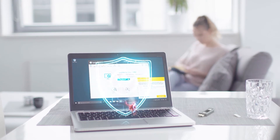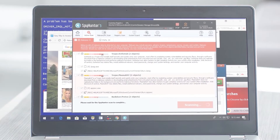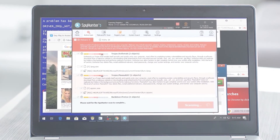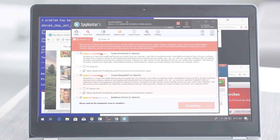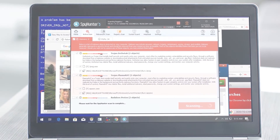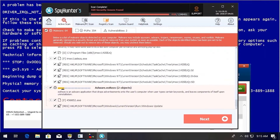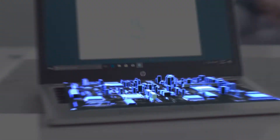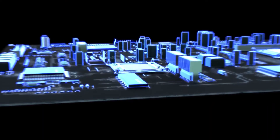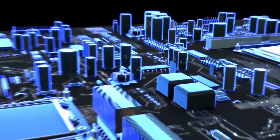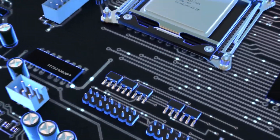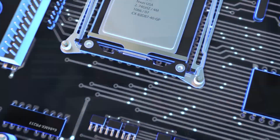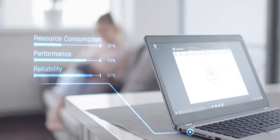SpyHunter 5's remediation algorithms dive deep into your system to remove and address complex malware issues affecting PCs today. While many anti-malware products only flag and quarantine malware and ultimately fail to fully remediate the root problem, the SpyHunter 5 remediation algorithm detects, quarantines, and programmatically repairs malware problems on your PC.